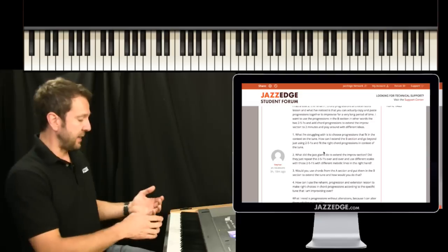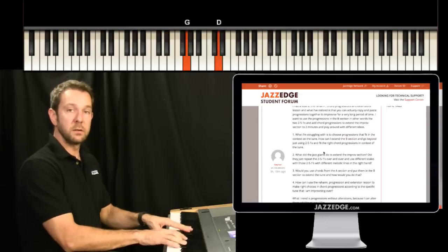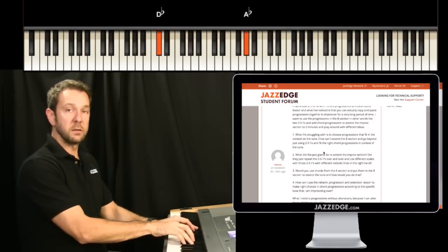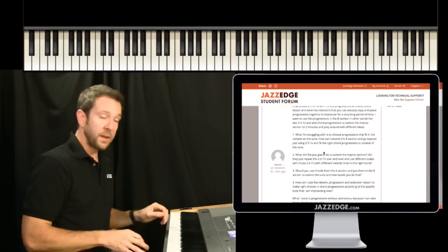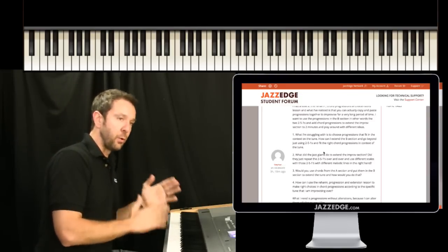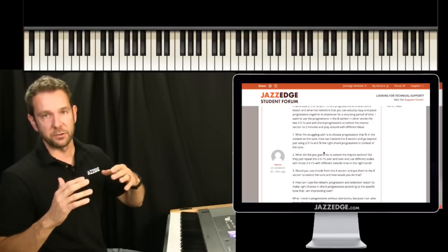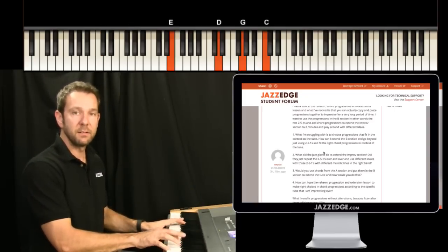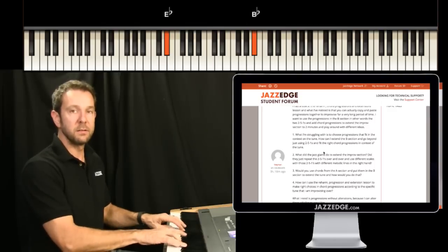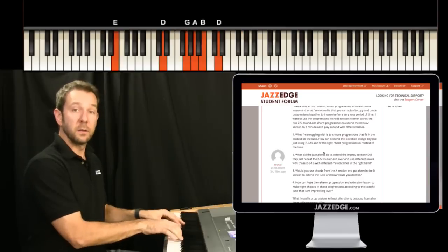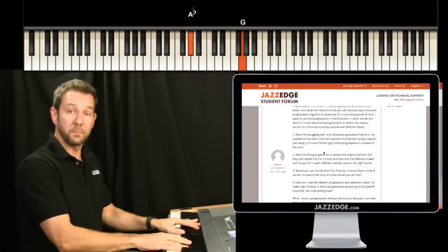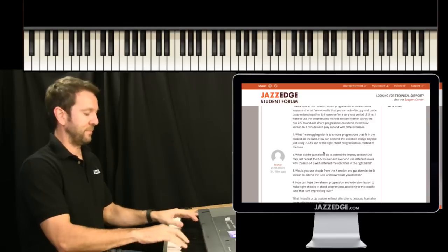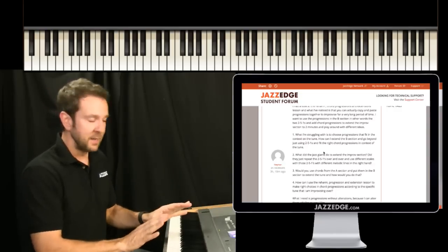Now this tune is written in the key of C in the real book. A lot of times it will start in a Latin feel, some players like to do the whole thing Latin, some players like to do the whole thing swung. A lot of times the first part will be Latin, and this will be swung, that B part.